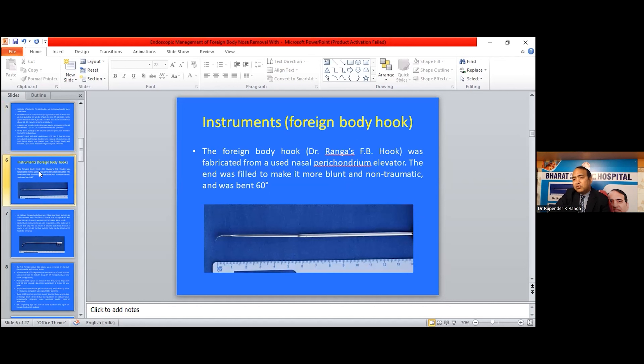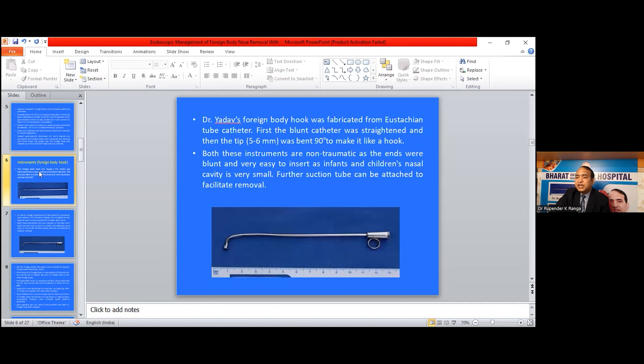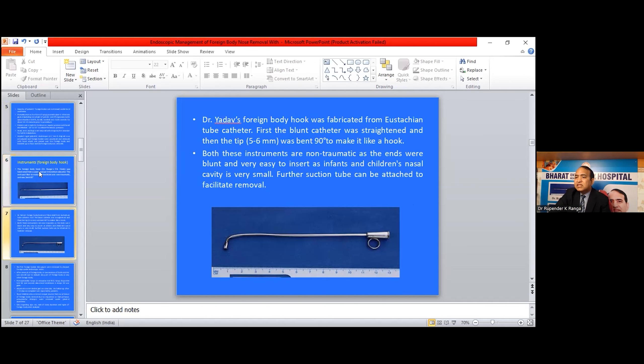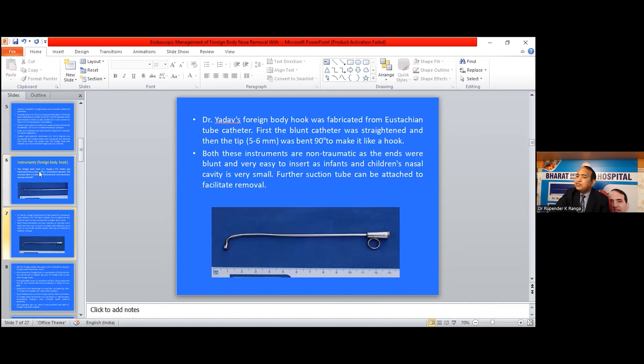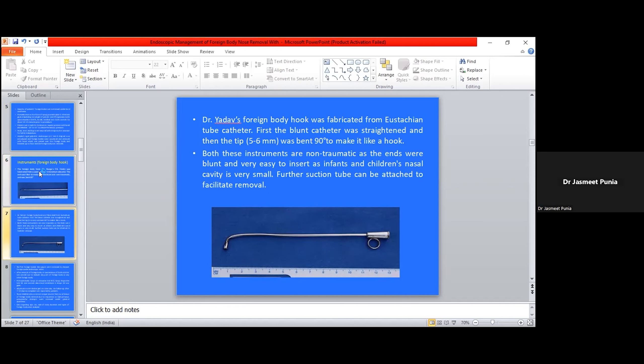Dr. Rangar's foreign body hook was fabricated from a used nasal suction tube catheter. First, the blunt catheter was straightened and then the tip 5 to 6 mm was bent to 90 degrees to make it like a hook. Both these instruments are non-traumatic as the end was bent to 60 degrees. They are very easy to insert in infants and children as the nasal cavity is very small. Further, suction tube can be attached to this.